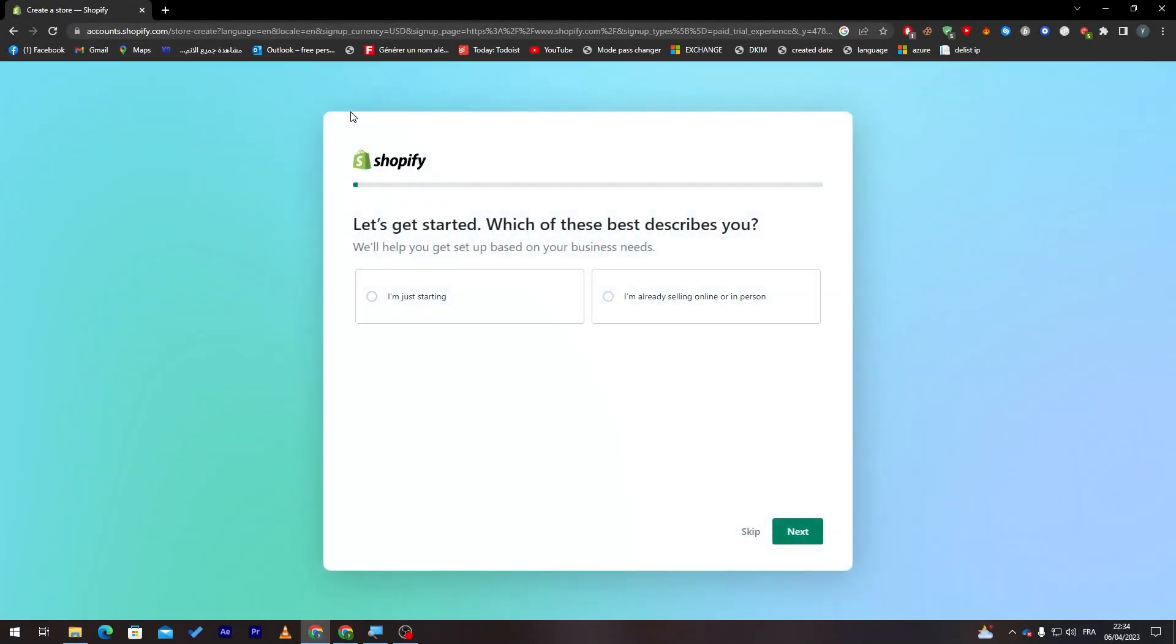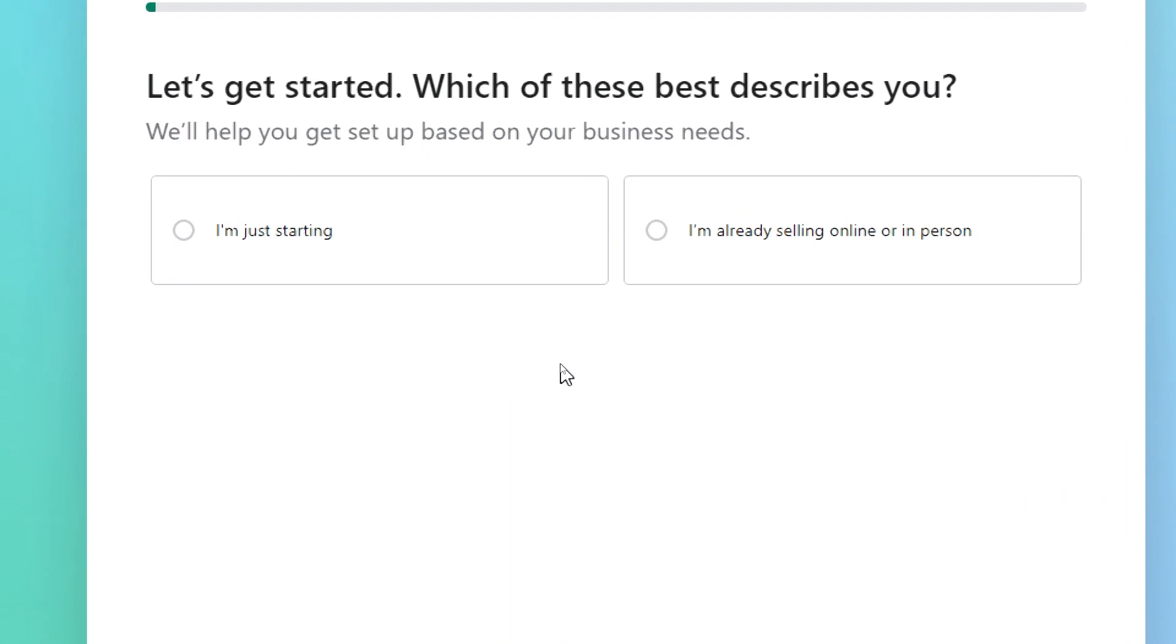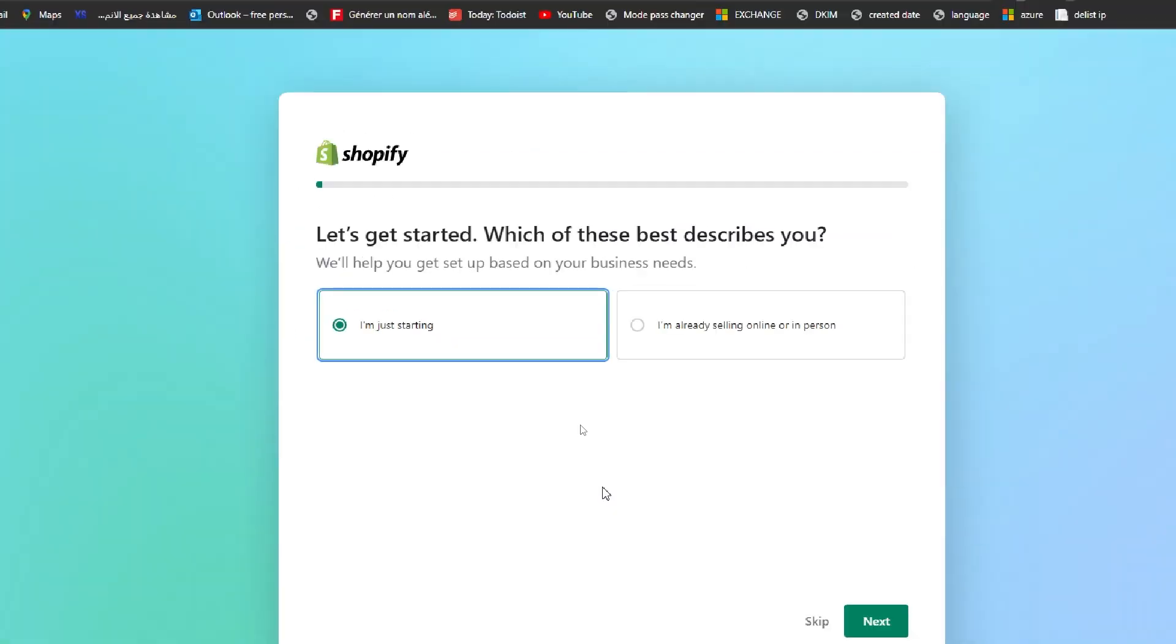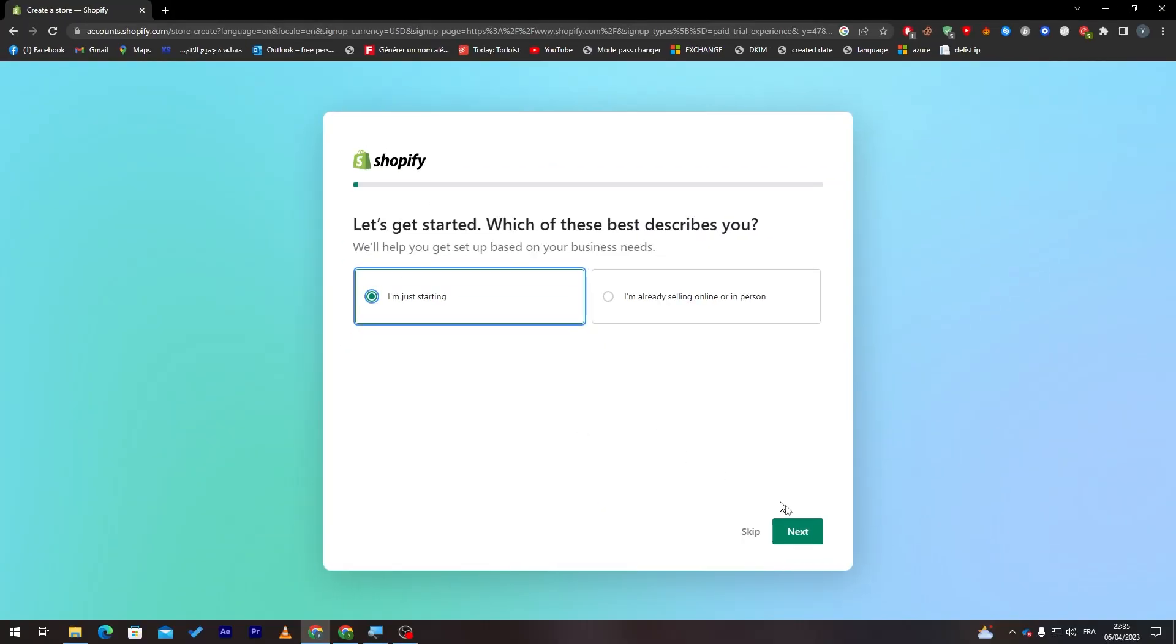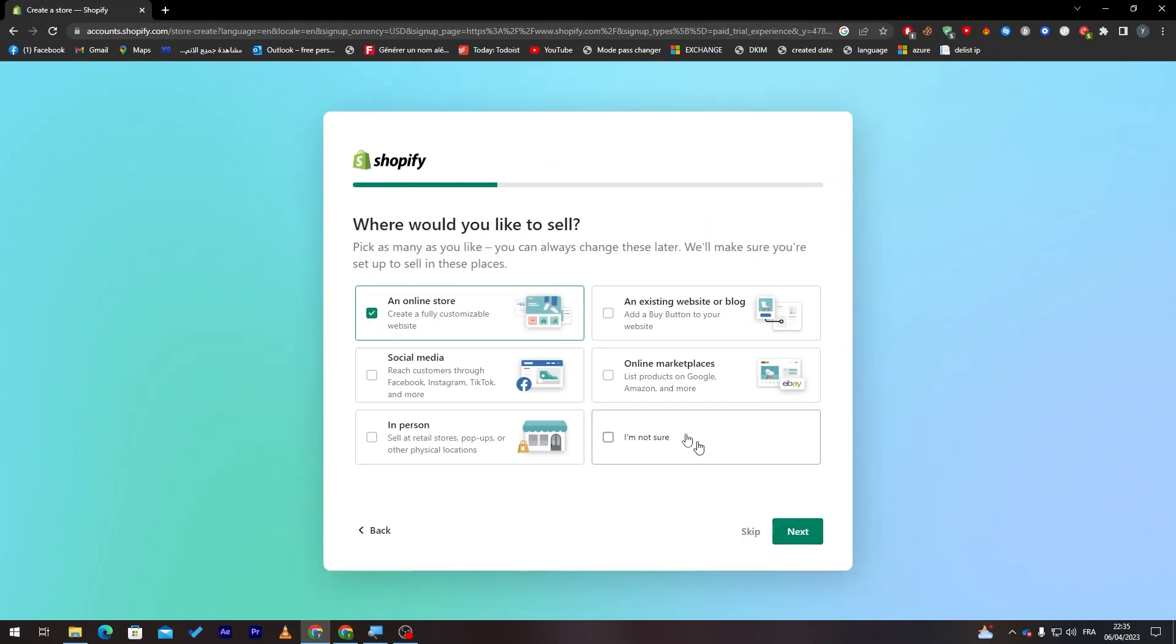Here they will give us some questions and answers. You have to answer some questions of theirs. First of all, they will ask us which of these best describes you. For me, I'm just starting. Then click on next.